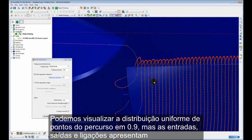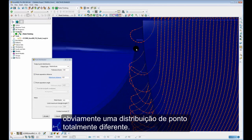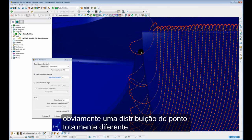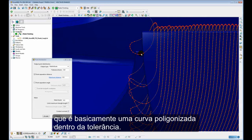But the leads and links has a totally different point distribution. We have the arc span, lead in and lead out, plus a circular arc between the two which is basically a polygonised curve polygonised with in-tolerance.